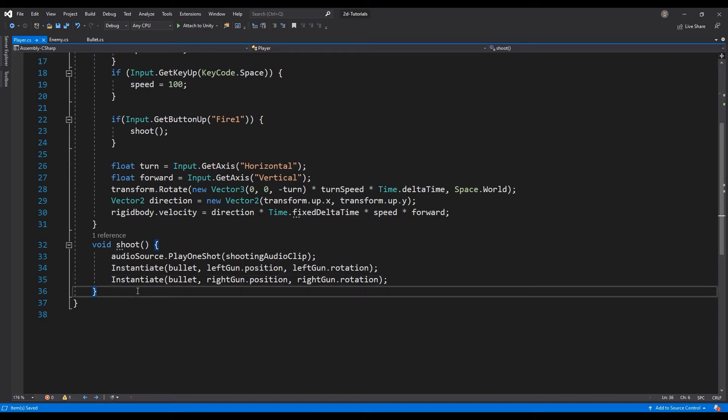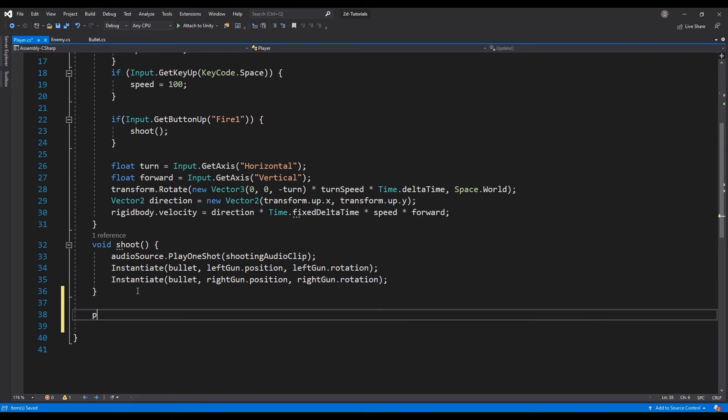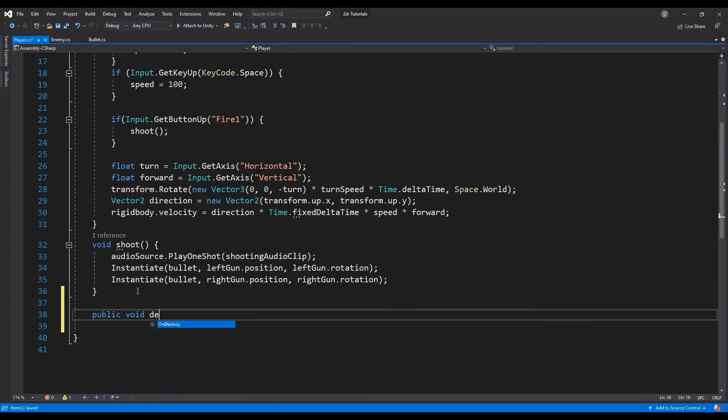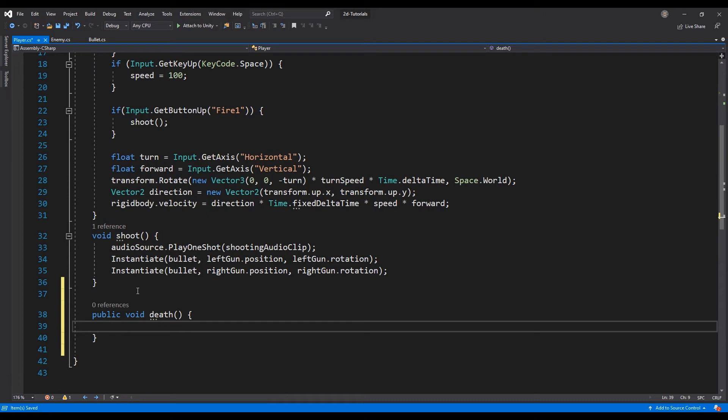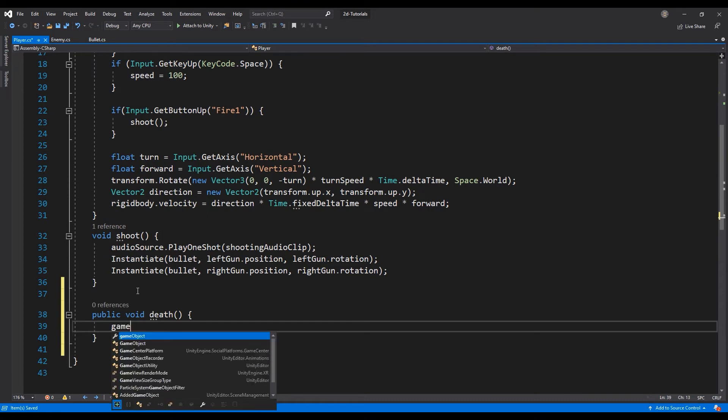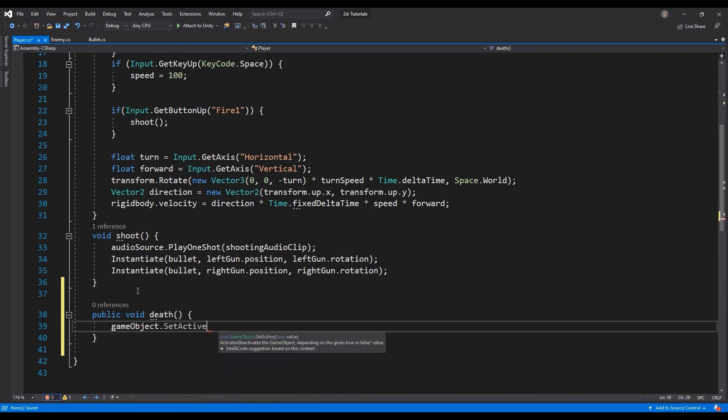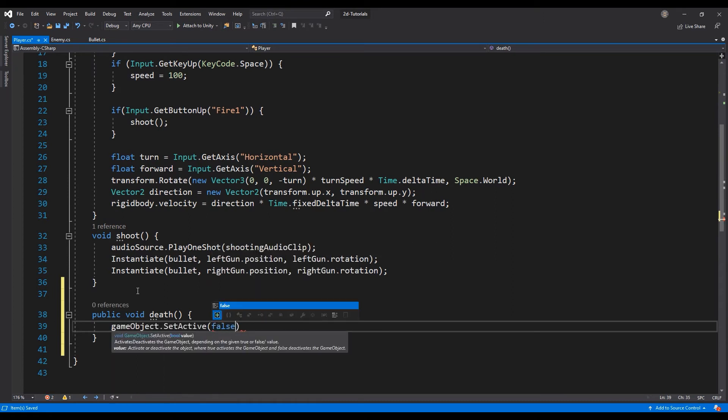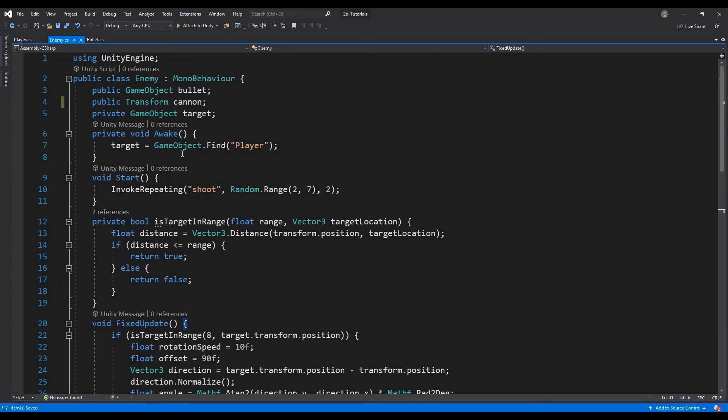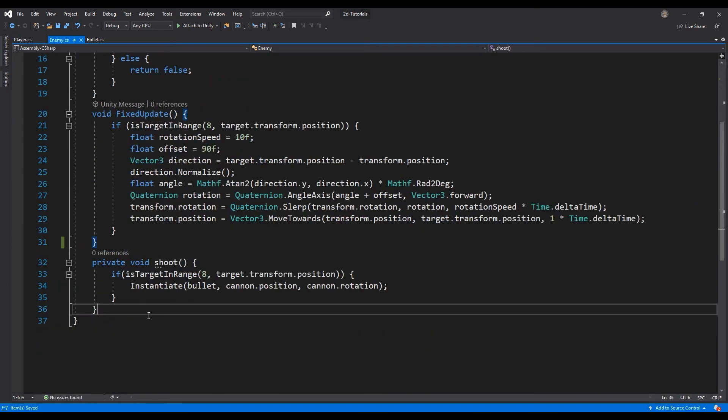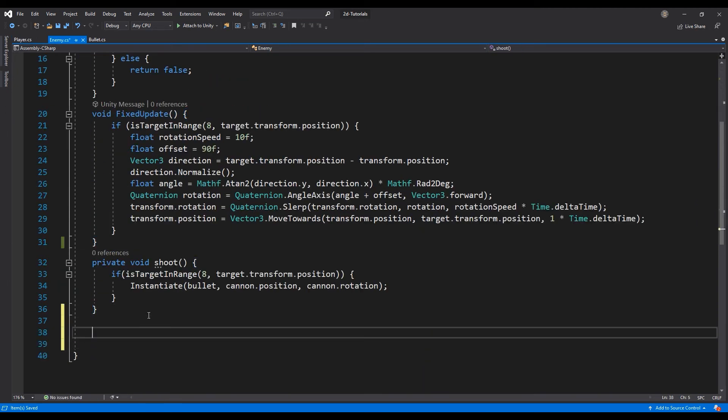Create a new public void function called death. We want to call this function when our bullet collides with our player. Inside the death function of our player class, let's deactivate the player using the setActive function with the parameter false.